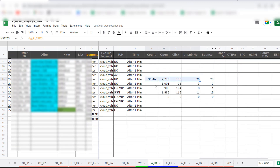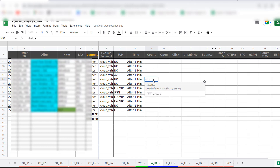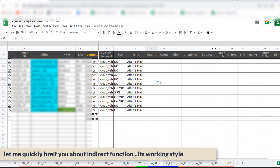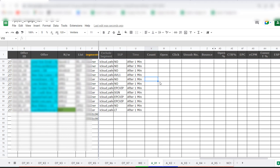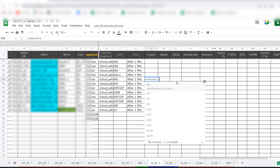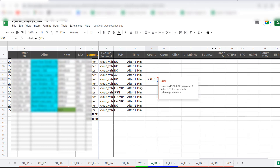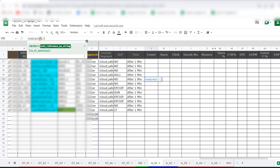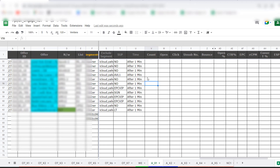We'll take the help of the INDIRECT function. INDIRECT works the same way in Excel and Google Sheets. What you do is go to the sheet and write INDIRECT. For example, if I say INDIRECT of "A1" and press Enter, you get the answer from A1. Right now it's showing a reference error because I need to put it in double quotes. Once I do, I get the value from A1.